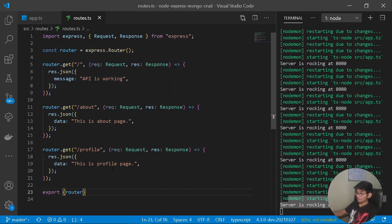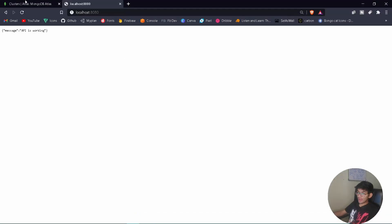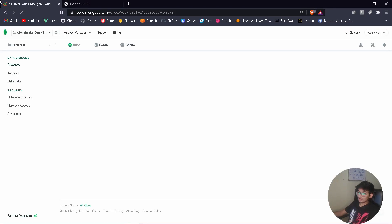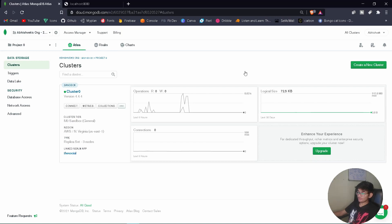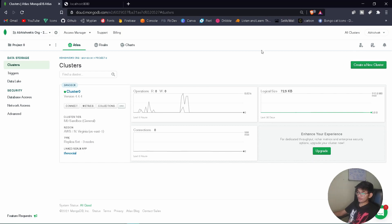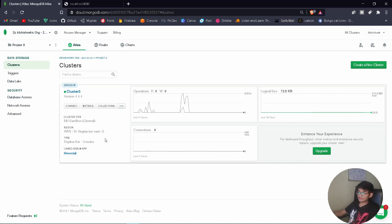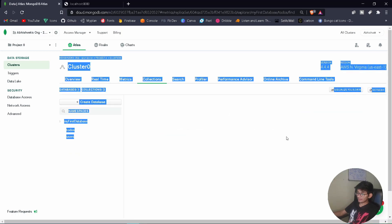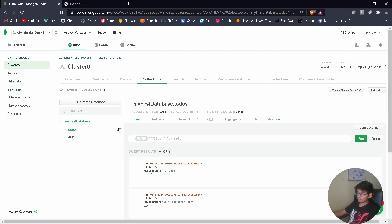Now let's look at MongoDB and how we can use it in our application. I already have my MongoDB cluster open — you can create a free account on cloud.mongodb.com and create a new cluster. I've named my cluster 'Cluster Zero'. The cluster consists of all our databases and collections. MongoDB is a NoSQL database and all data is stored in collections.